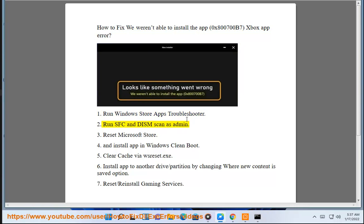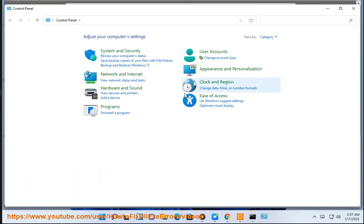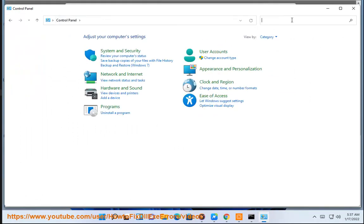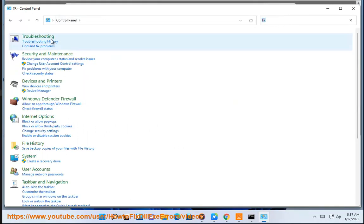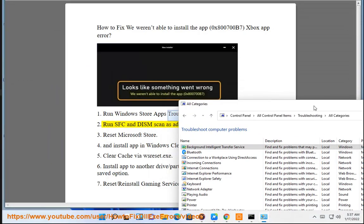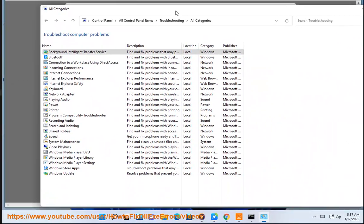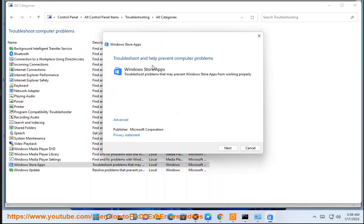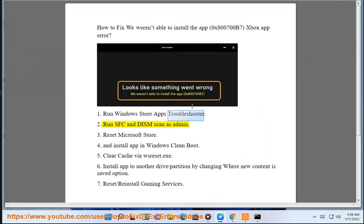Step 2: Run SFC and DISM scan as administrator.